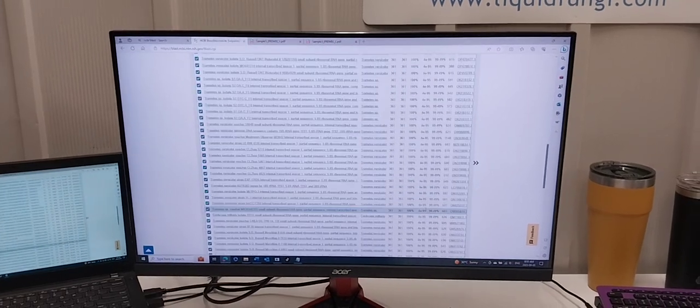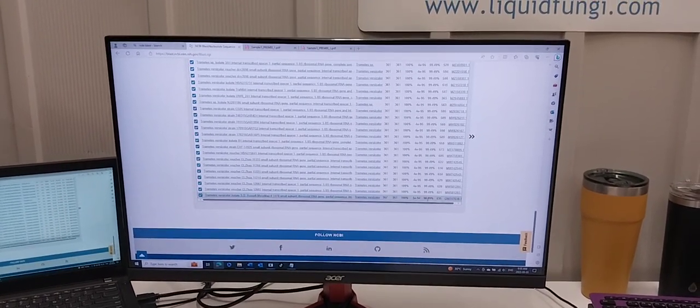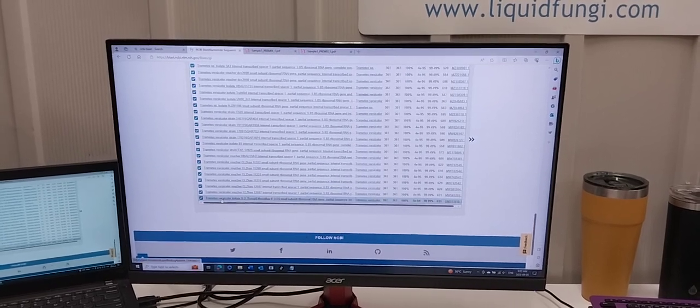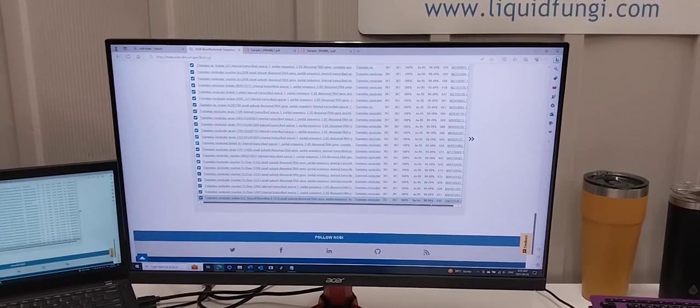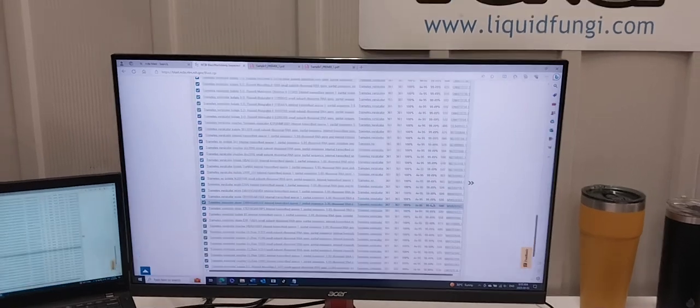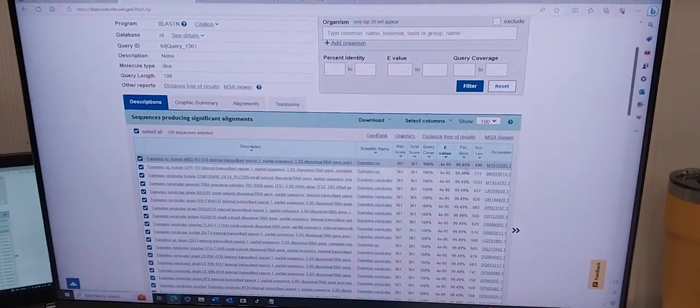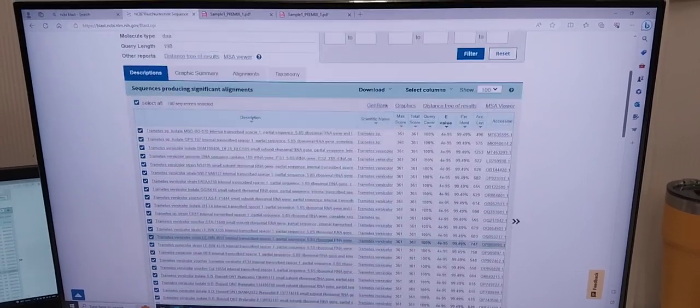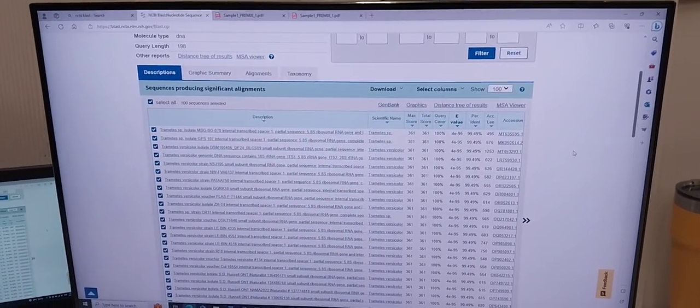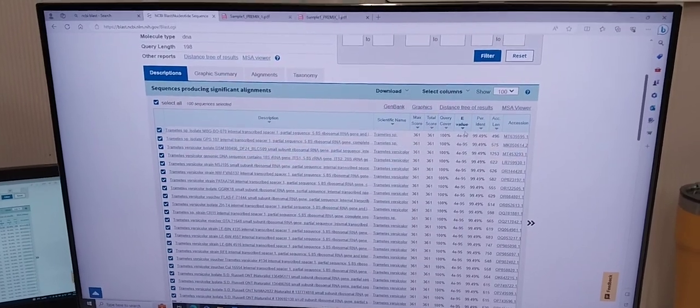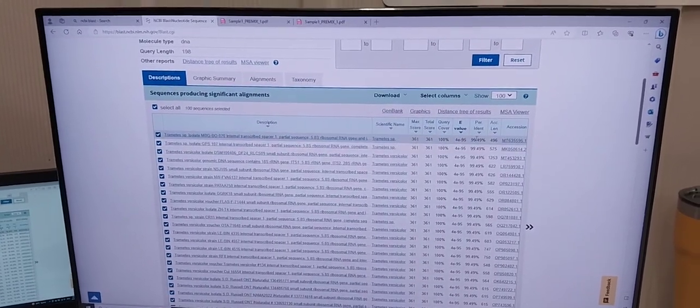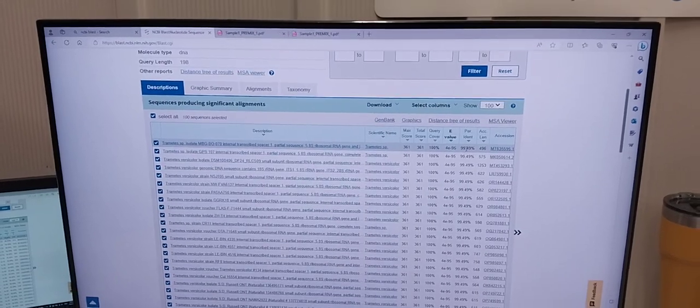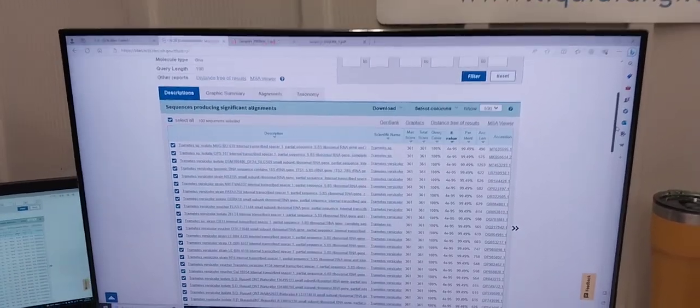The coverage and percent identical are all 99.4% plus. I've been told that if you're getting a good e-value and a percent identical in the low to mid-nineties at least, you can assume you have a match.